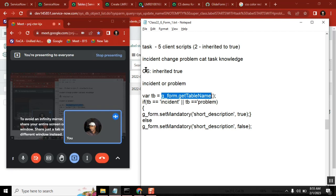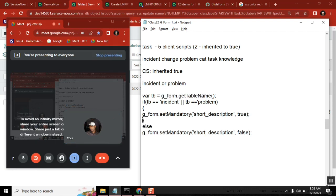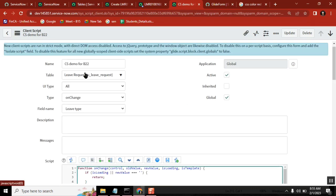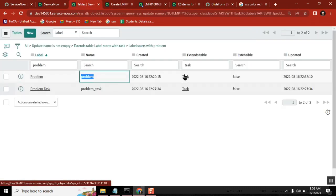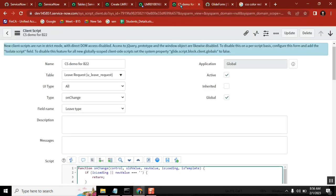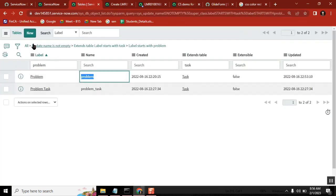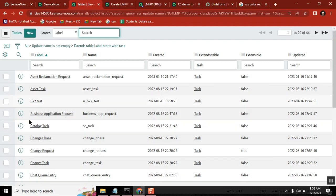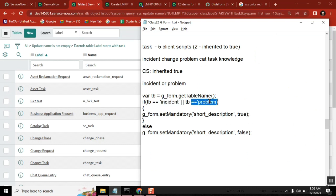In the client script there is a field called 'table' above the script area, along with the UI type. Here the table is the task table — the parent table. It is created at the task table level. When you mark it as inherited equal to true, it also comes to all the child tables. So it is coming to all tables, making it mandatory for all. But now you want mandatory true for only two tables and mandatory false for the remaining tables.